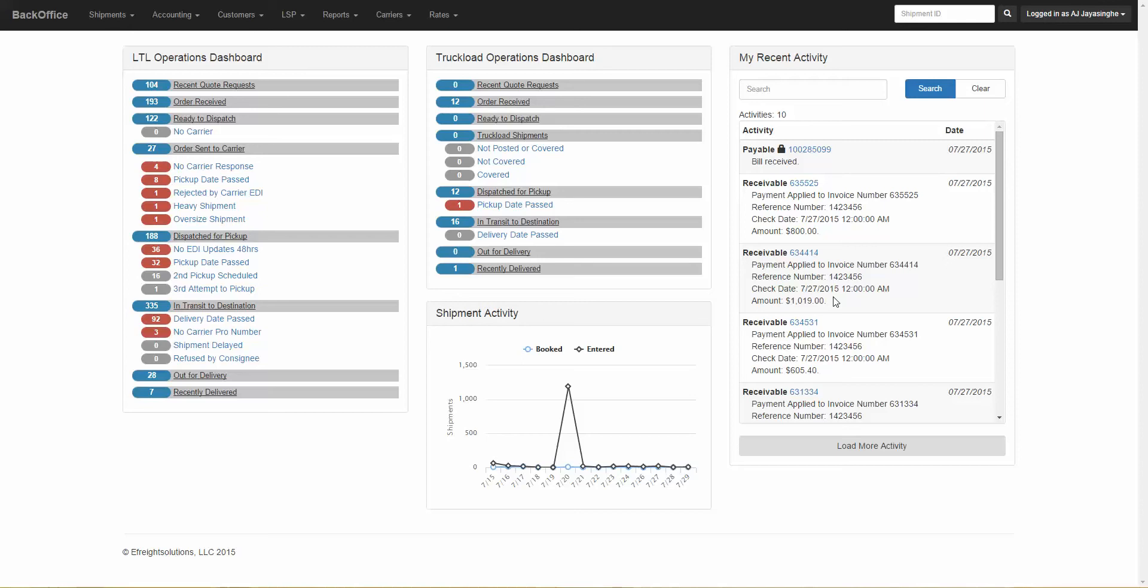The BackOffice homepage offers a LTL operations dashboard, a truckload operations dashboard, your recent activity, and a shipment activity report.